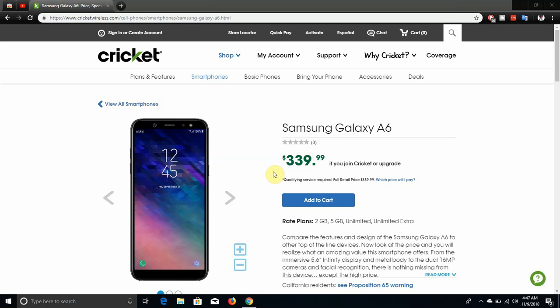This is a Samsung phone, and you will be paying for the name brand. $339.99 is not bad, it is cheaper than the Boost Mobile version when it came out at $349.99. I think AT&T priced this at $359.99 for the Galaxy A6 on postpaid, so Cricket is selling it $20 cheaper. The specs on this phone are pretty good in my opinion.